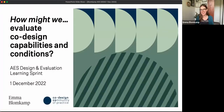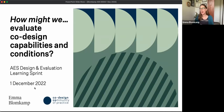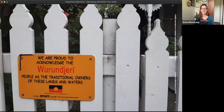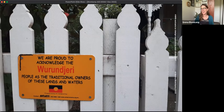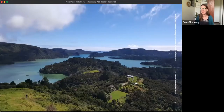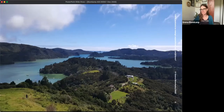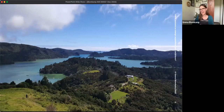Thank you to Shani and to all the AES Design and Evaluation Learning Sprint team for setting this up. It is a great honor to have so many people tuning in to hear about how we might evaluate co-design capabilities and conditions. I am located on the unceded territory of the Wurundjeri people of the Kulin Nation and would like to pay my respects to the elders and ancestors who cared for this country for thousands of years. I'd also like to acknowledge the iwi of Te Tai Tokerau and Tamaki Makaurau in Aotearoa, New Zealand, from where I hail. I'm really fortunate to be from a very beautiful part of the world and also heading back to Aotearoa tomorrow for a couple of months, so if I seemed a bit excited, that might be one of the reasons why.